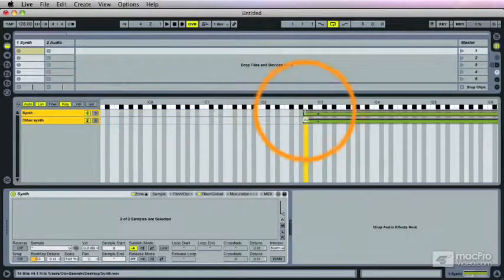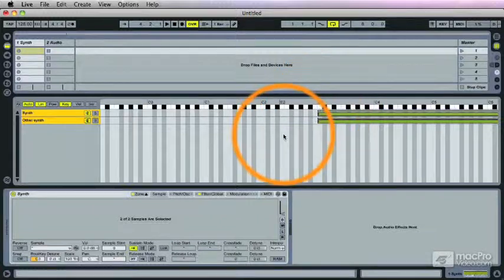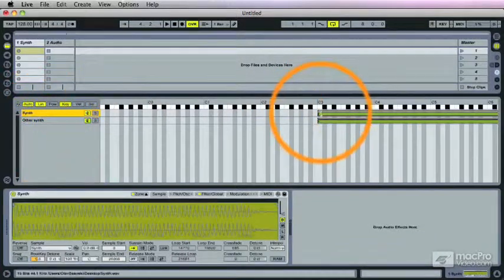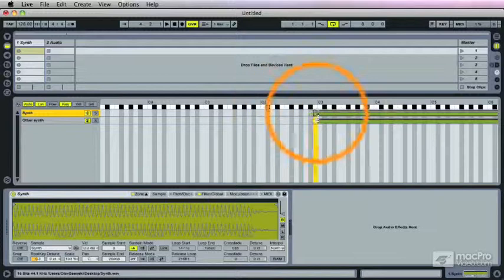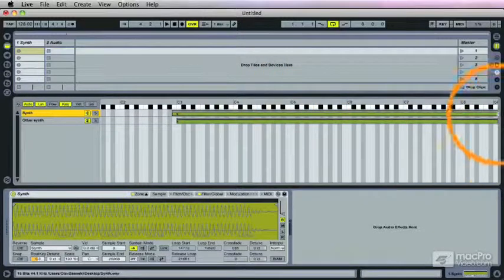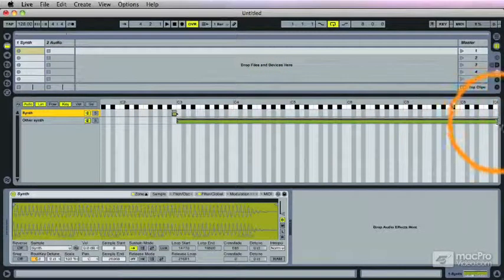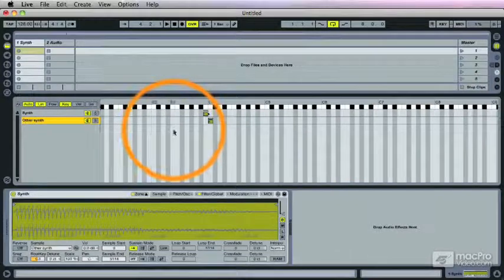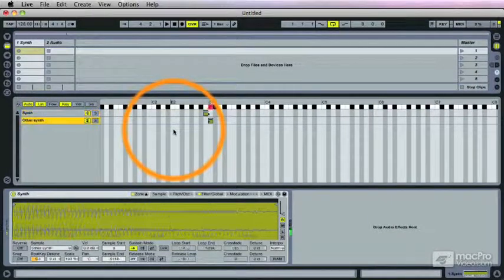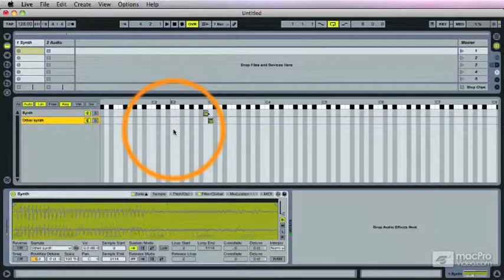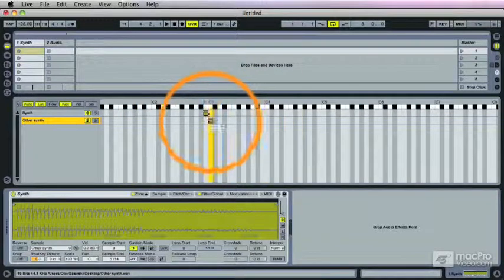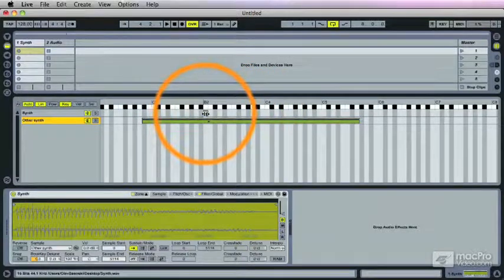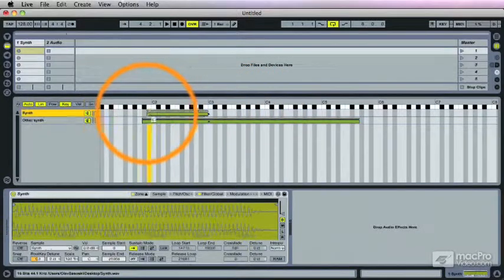So I want to change the position of these samples. They're both selected now so they both move. If I select only one, I can move that. Let's put this one on B2. The other on C3. Just grab the handles there. Can move them around like this. And I can make layers.